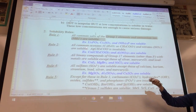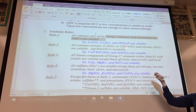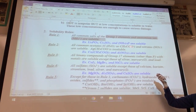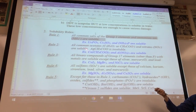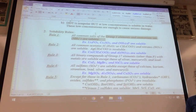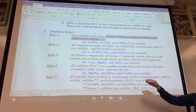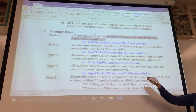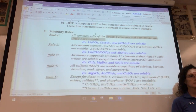Rule two: all common acetates and nitrates are soluble — we're talking about water solubility. The one exception is silver acetate, which is not water soluble. So anytime you have acetate ion, it doesn't matter what the cation is — it's water soluble. For example, calcium acetate and aluminum nitrate are both water soluble.